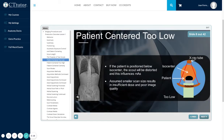If the patient is positioned below isocenter, the scout will be distorted, and this influences MAS. The scanner assumes a smaller scan size, resulting in insufficient dose and poor image quality.